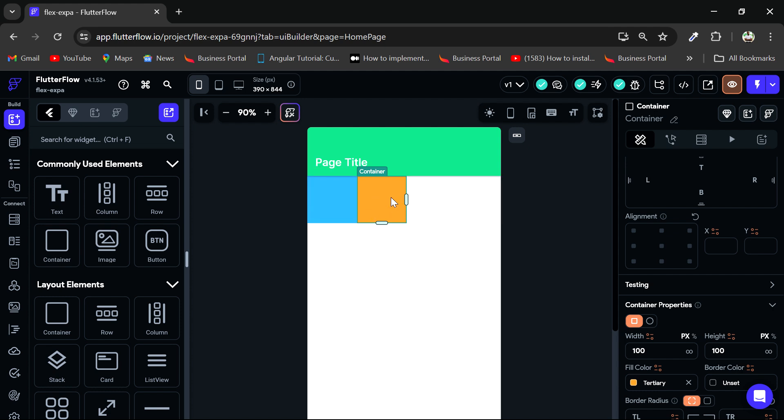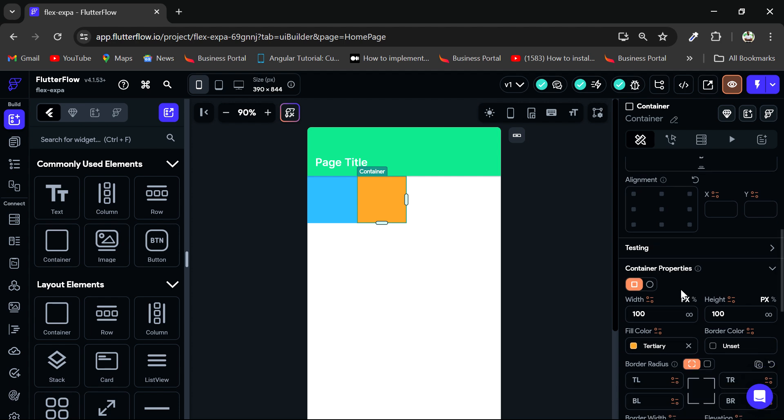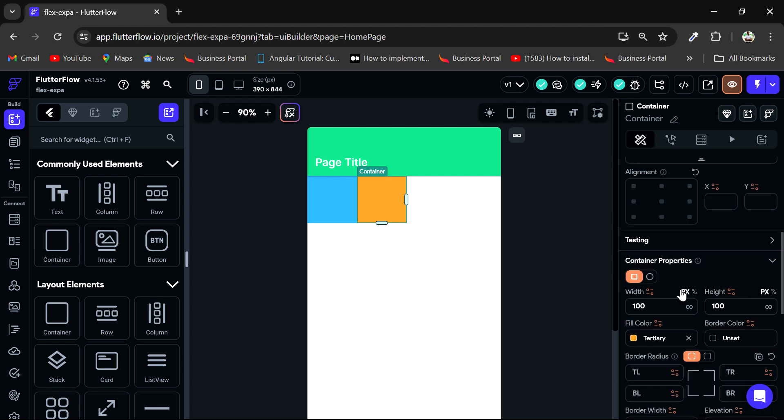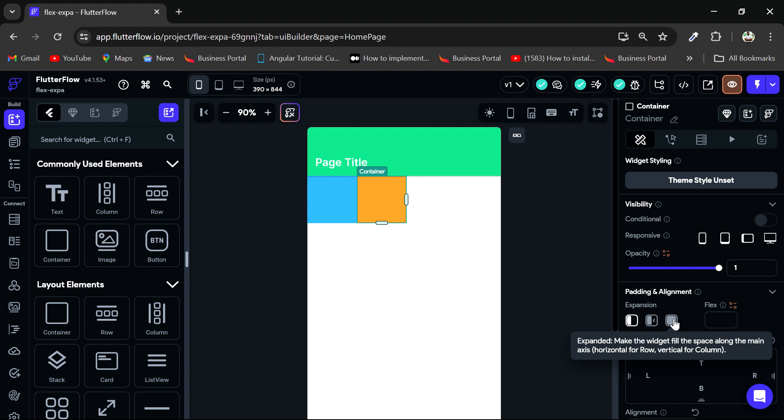So what if I want this orange container to take up the remaining space? I want the blue container to take up the remaining space in this row. So how do I get that done? Now we have the expanded widget, which we can use for that. So if I scroll down a bit, or it's actually at the top. So I have this expanded, which I can use for that.